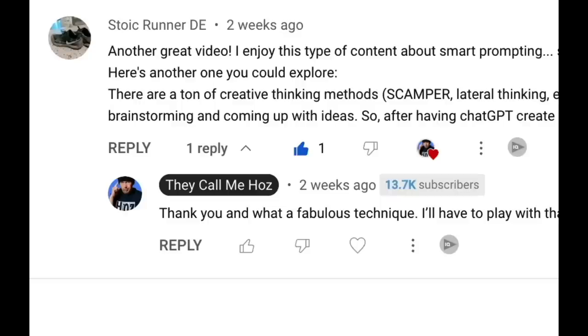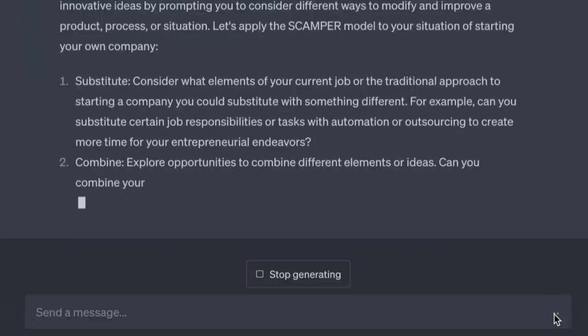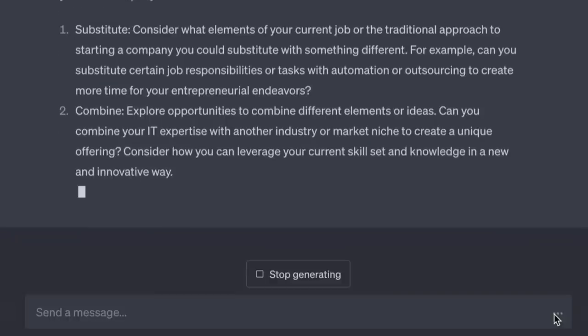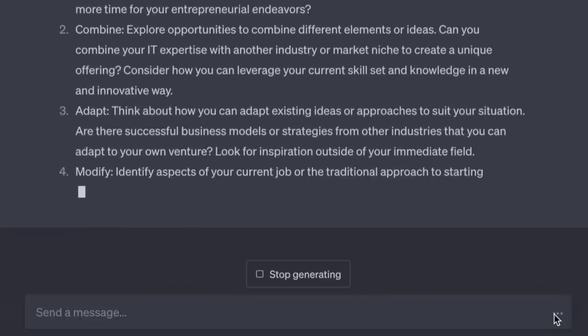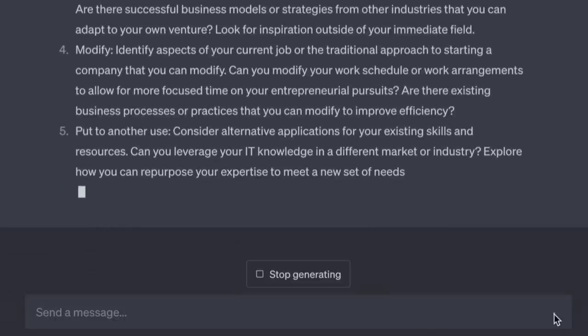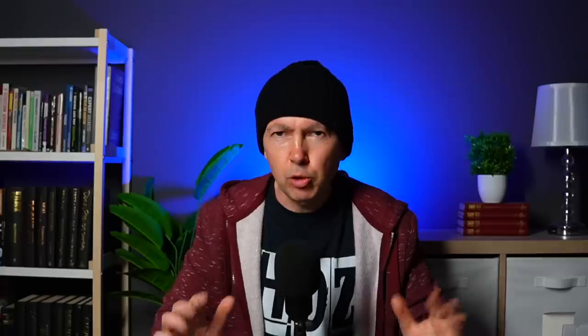This one comes from 'Stoic Runner' in the comments — applying creative thinking techniques like SCAMPER and lateral thinking. 'Apply the SCAMPER model to this situation.' Substitute: consider what elements of your current job or traditional approach you could substitute — e.g., can you automate or outsource tasks to create more time for entrepreneurial work? Combine: can you combine your IT expertise with another industry niche? Adapt, Modify, Put to another use, Eliminate unnecessary tasks, and Reverse — challenge conventional thinking and explore the opposite approach.